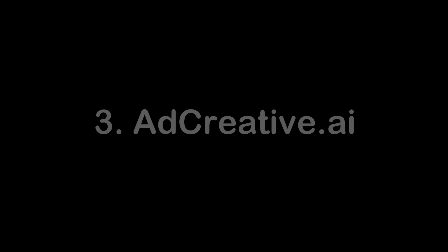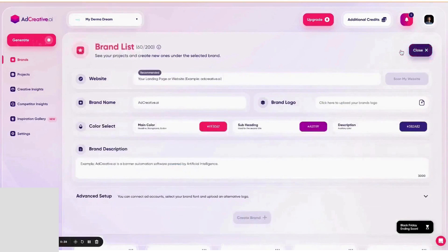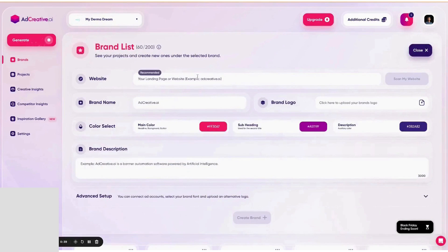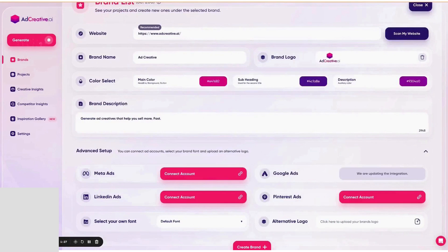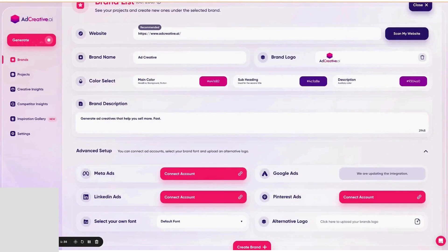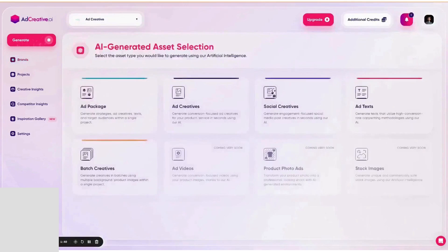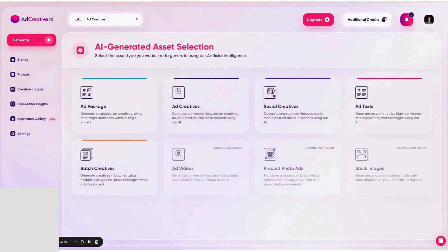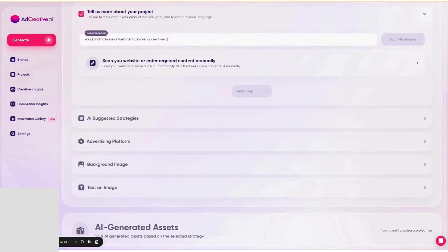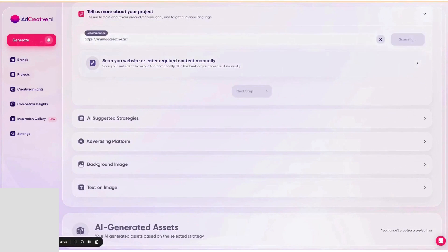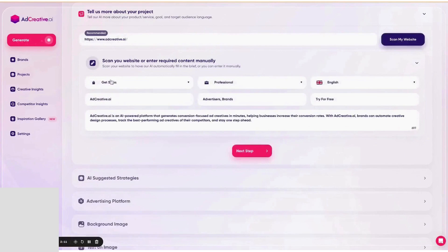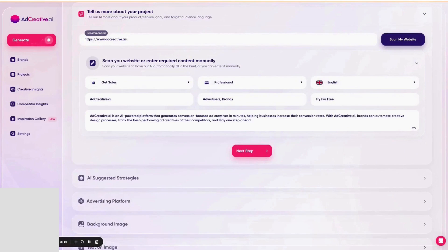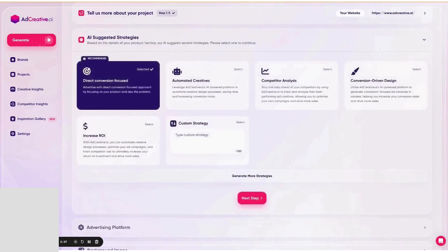AdCreative is an AI-powered platform designed to assist marketing agencies in generating ad creatives and banners with significantly improved conversion rates. It allows agencies to generate hundreds of high ROI ad creative variations for their clients within minutes. It can eliminate up to 90% of design tasks and costs, allowing agencies to invest their time and resources into growth.